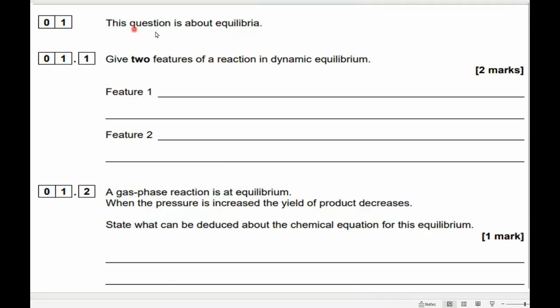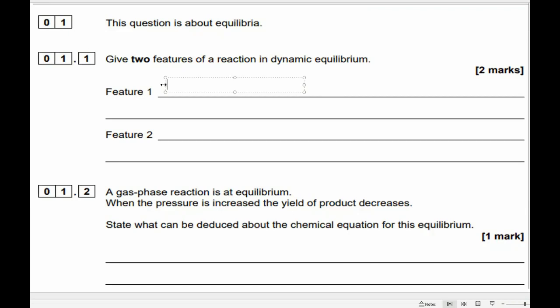Question one. This question is about equilibria. 1.1 — give two features of a reaction in dynamic equilibrium for two marks. So, two features of a reaction. Obviously it's a reversible reaction in a closed system — you need those two features in order to achieve dynamic equilibrium.